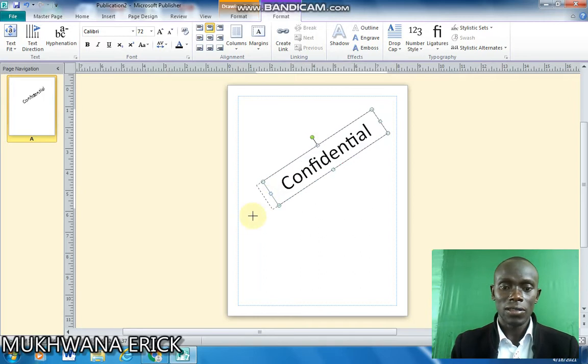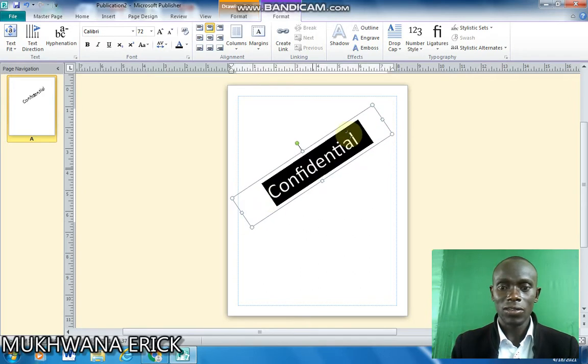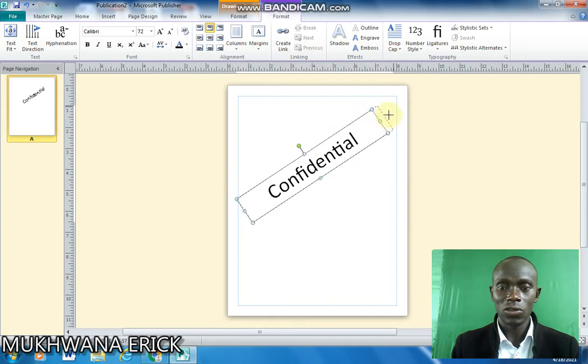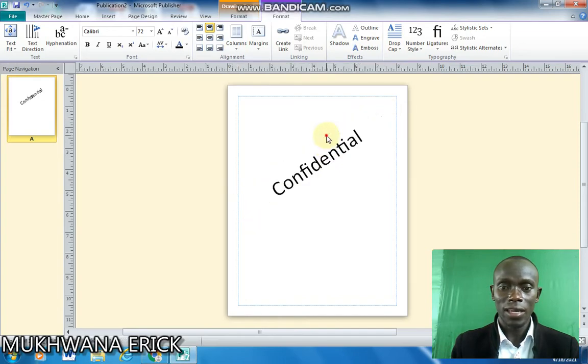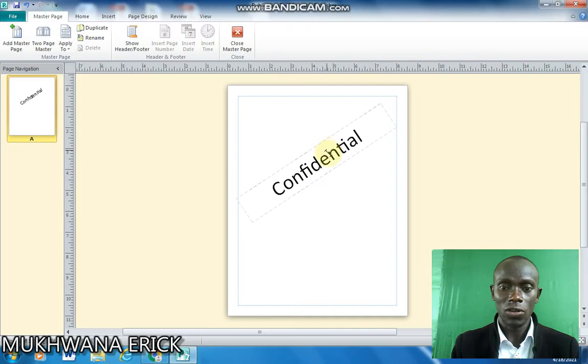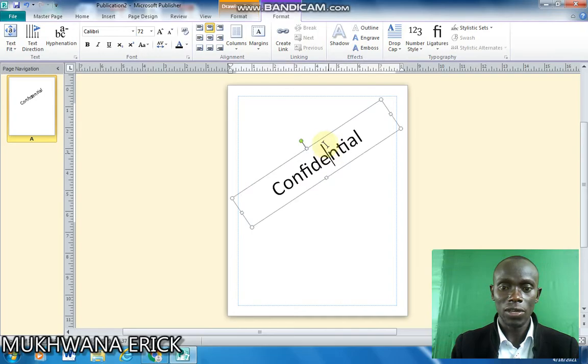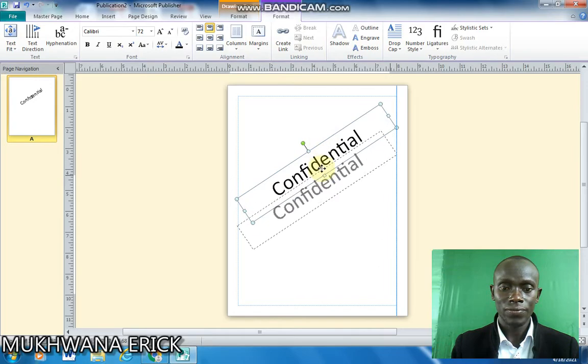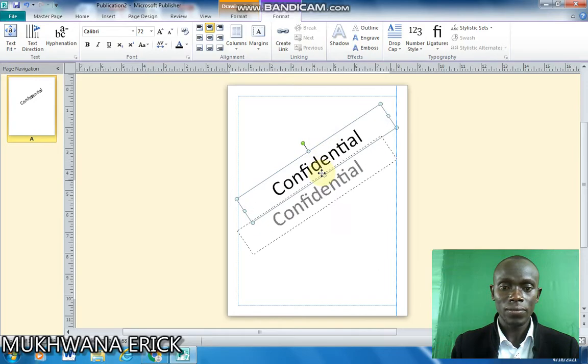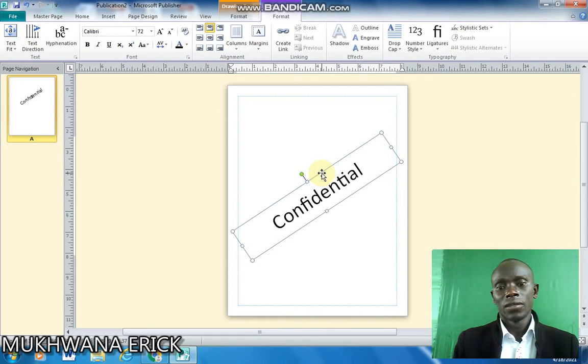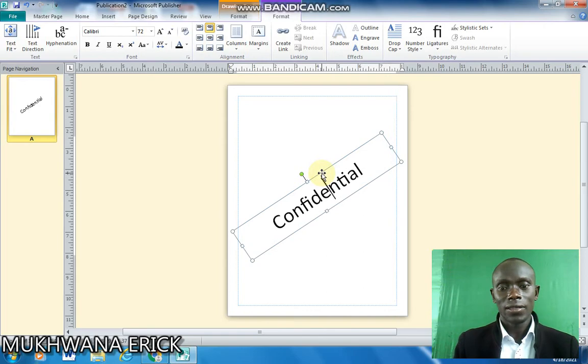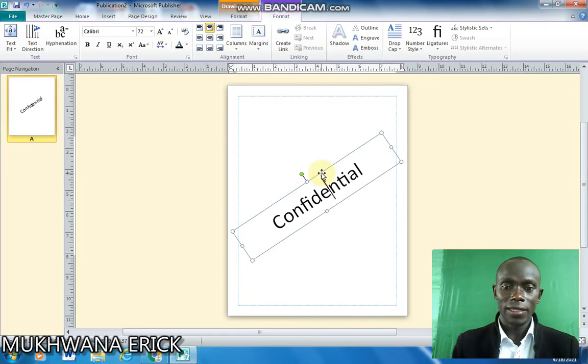Then you can adjust your text and place it anywhere on your page. So that is my text.